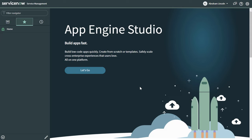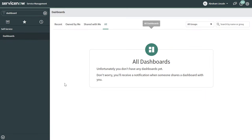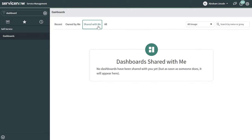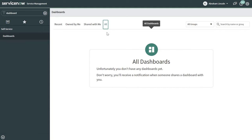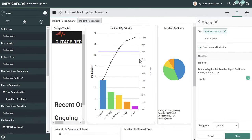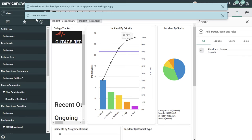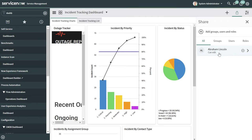I'm impersonating a user named Abraham Lincoln. I'll go ahead and type dashboards and select Dashboards under the Self-Service group. You can see that this user does not have access to any dashboards — clicking through all the tabs confirms this. Now I'm going to go ahead and share the dashboard with this user, setting the sharing permission to Edit, and then click Share. You can see the prompt that says one user was invited, and now in the Share menu you can easily see who has access to this dashboard and what their permission levels are.